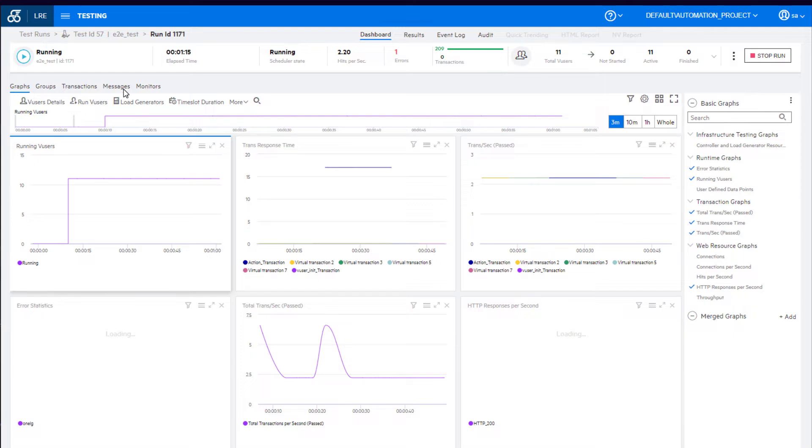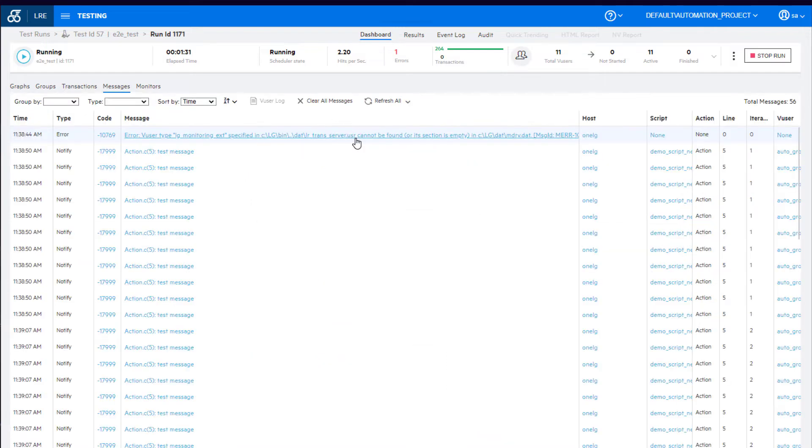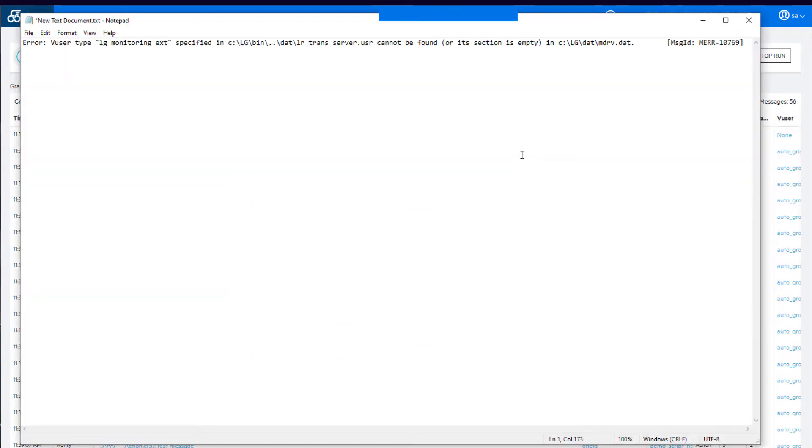You can now copy test run messages to the clipboard from the online and offline results screen.